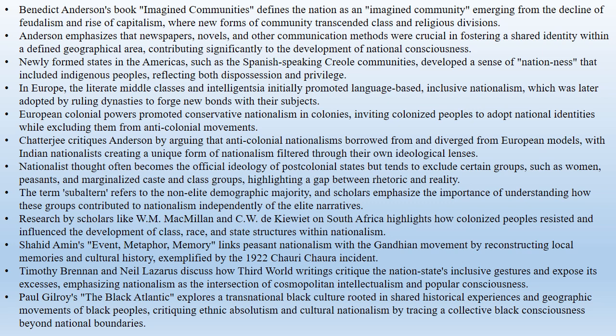Shahid Amin's book Event, Metaphor, Memory revisits the 1922 Chauri Chaura incident, where an angry mob burned 23 policemen to death, prompting Gandhi to suspend the anti-British struggle. Amin connects peasant nationalism with the Gandhian movement by reconstructing local memories and cultural history of the event.